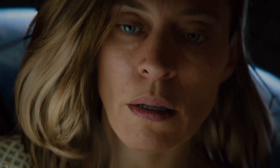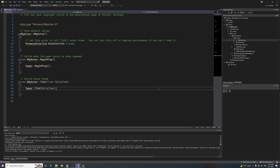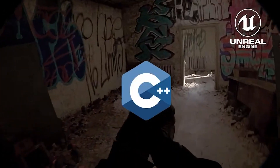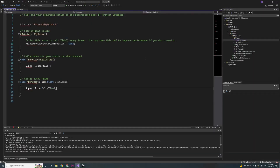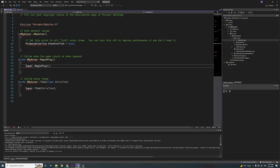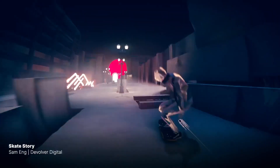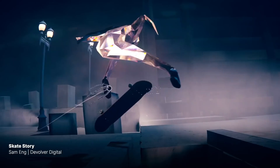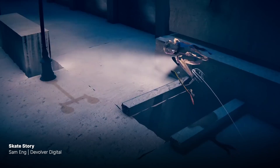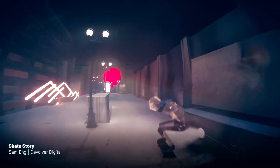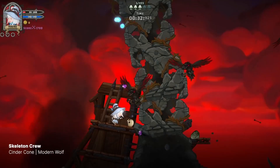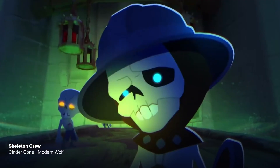Now let's crack the code. Unity uses C#, which is like the first car of coding languages — fast and fun. Unreal Engine, on the other hand, goes hardcore with C++, a robust and powerful choice. If you're a coding wizard, Unreal's got the spells you need.